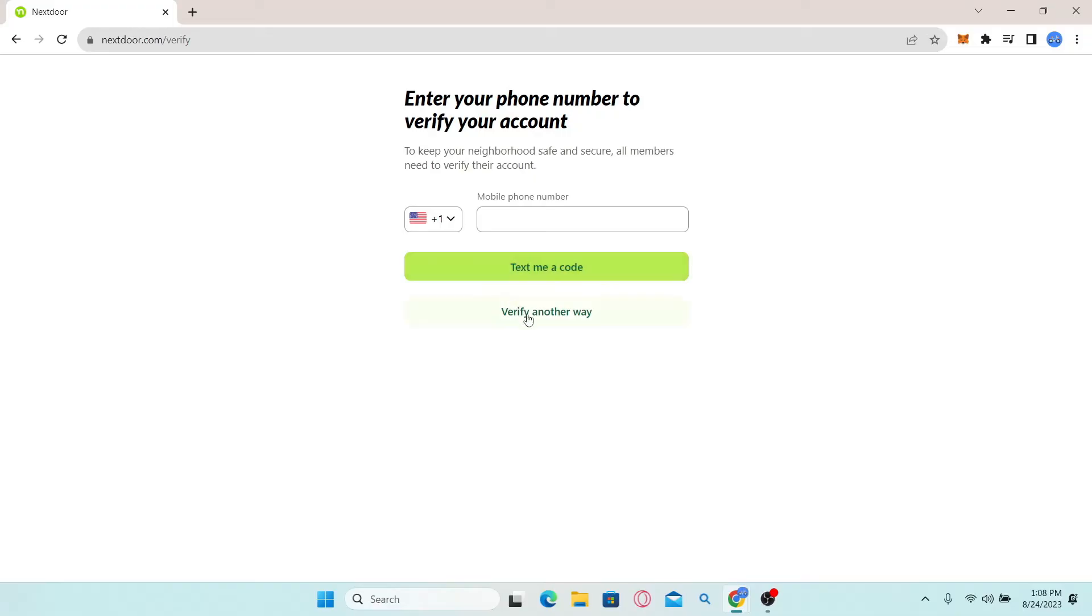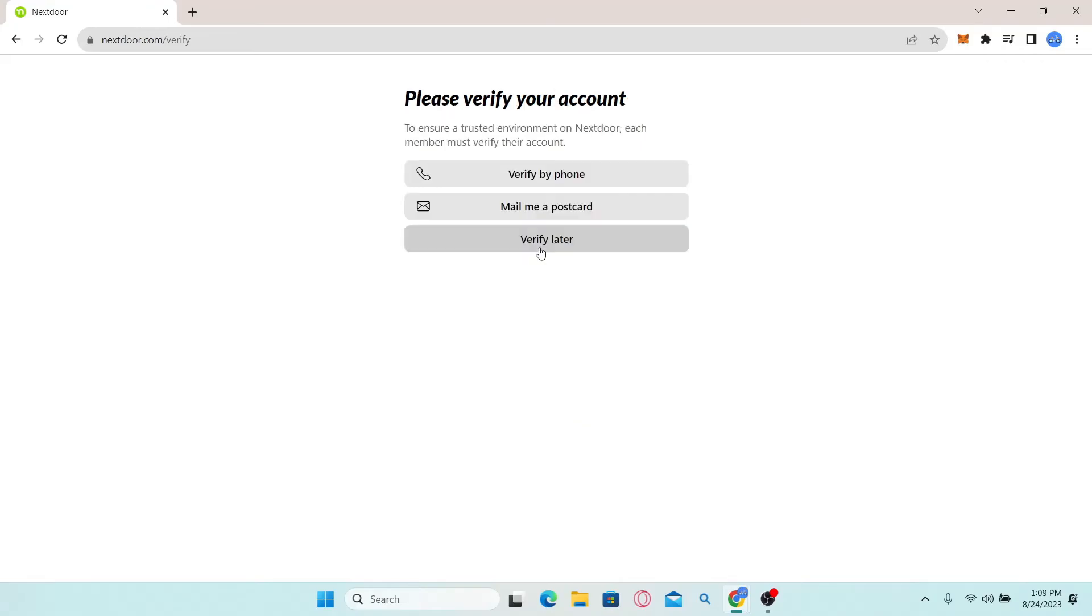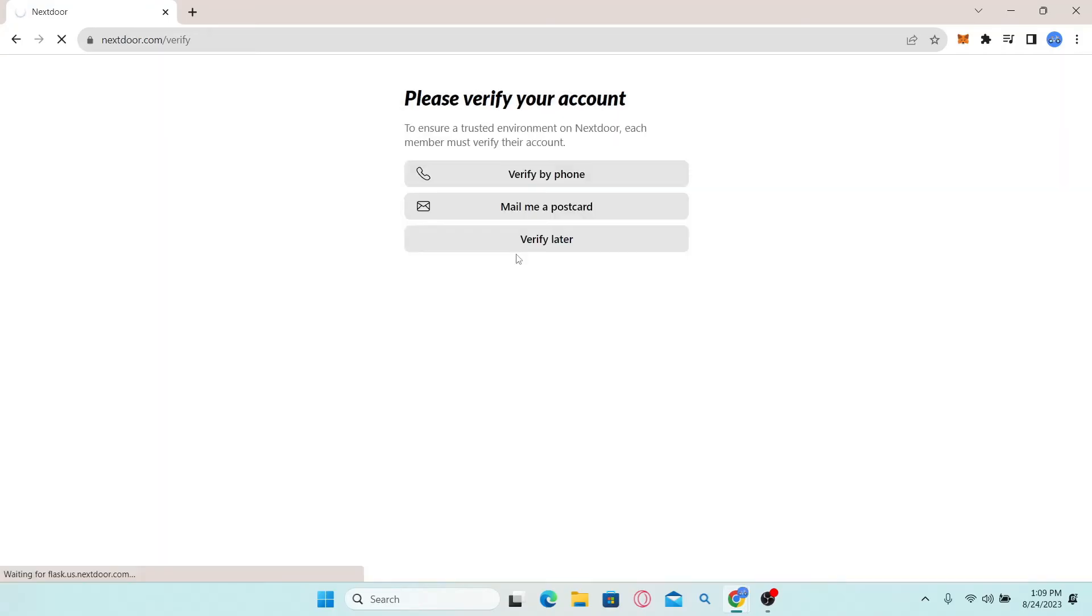You can also click on verify another way and you will be asked to enter the verification code if you have received it in your email. If you find a code in your email, you can simply type in this code or click on the skip button. If you click on skip, you can choose to verify later and skip the verification process for now.